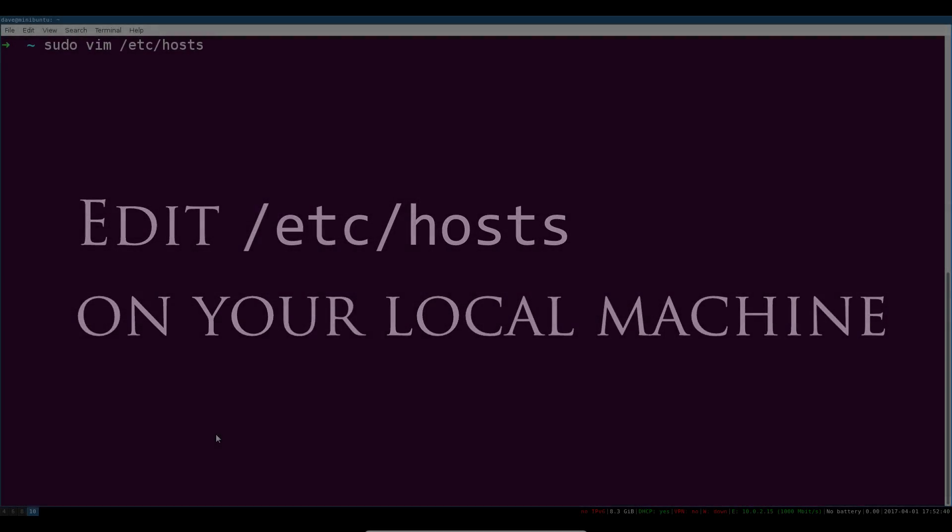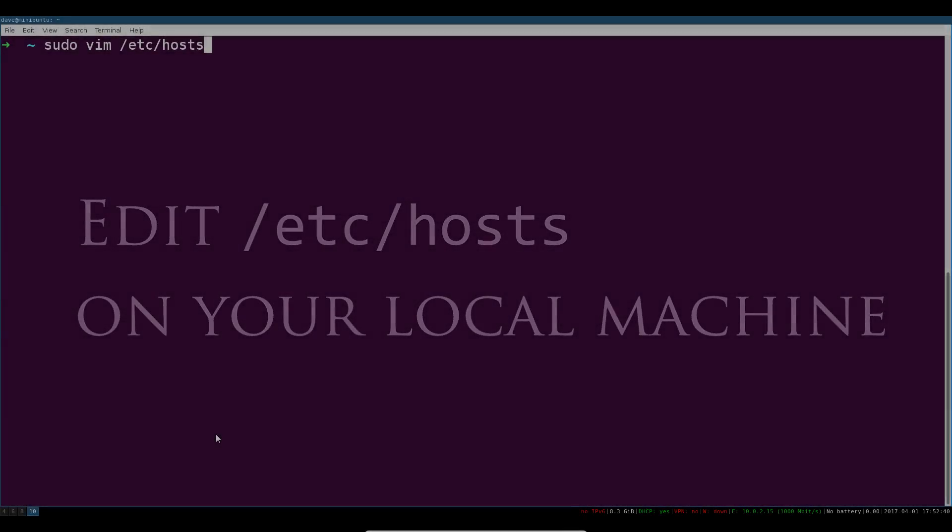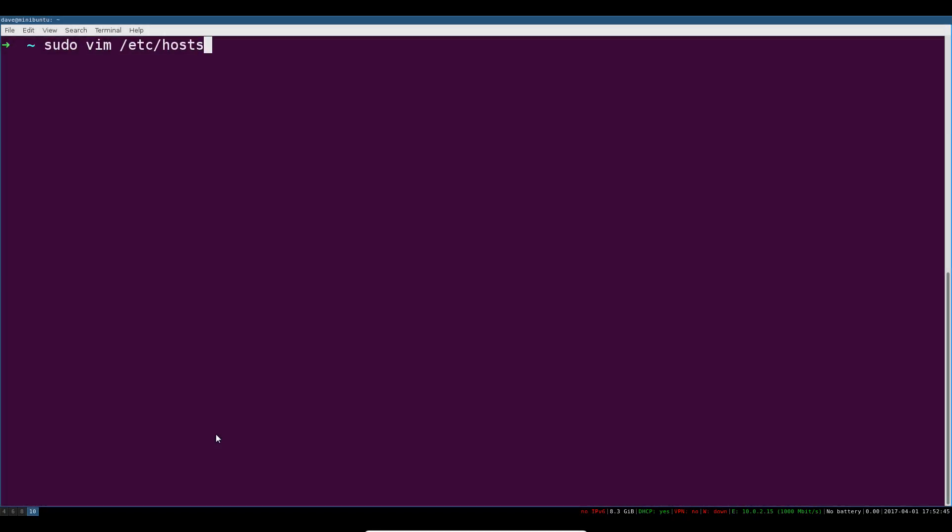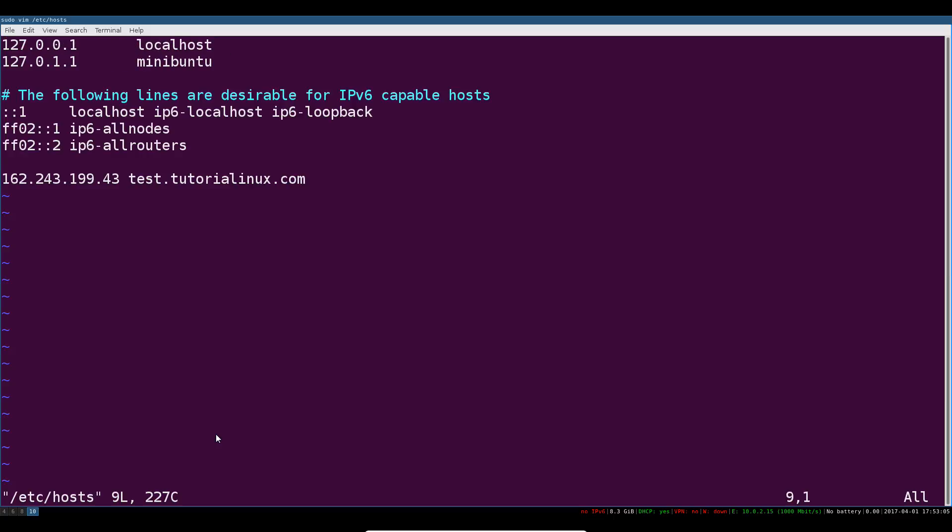On your local machine because there's no DNS pointing to this server for the hostname test.tutoriallinux.com what I have to do is add it in my /etc/hosts file. Basically this is a substitute or shadowing of the DNS system. Normally if you make a website you would need to create a DNS A record that points to the IP address of your server, in our case 162.243.199.43, and map that to the hostname test or the subdomain test.tutoriallinux.com.